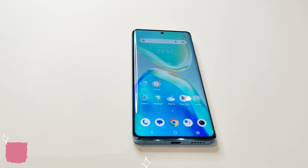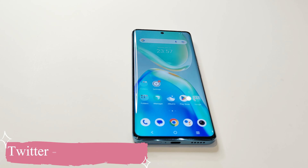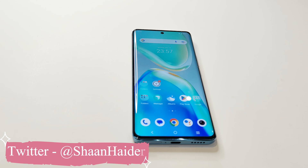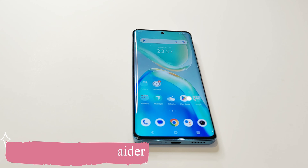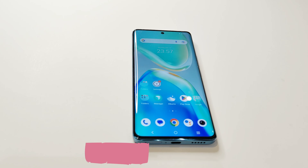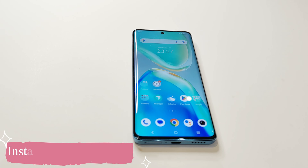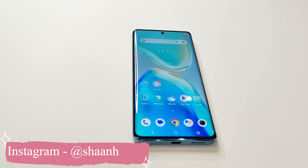First of all, make sure that your device is connected to Wi-Fi or you have an unlimited mobile data plan, because sometimes these software update packages can be huge in size. For Android 13 it will be around 5 to 6 GB, so it's better to connect your device to a high-speed Wi-Fi.